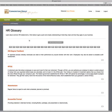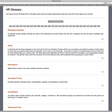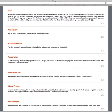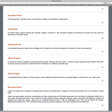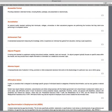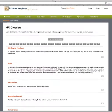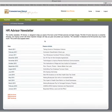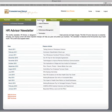The HR Glossary provides definitions of common terms in the HR area — such as accreditation, achievement test, adverse impact, affirmative action, ADEA, age discrimination, etc. There's also the HR Advisor Newsletter — different newsletters that come out one each month, generally featuring a main article and additional detail going into various HR topics.